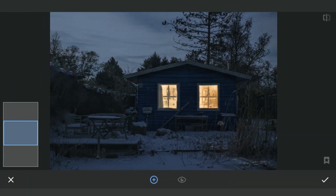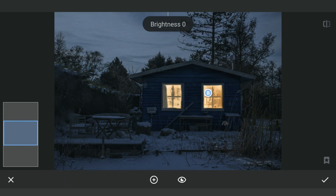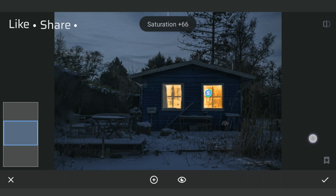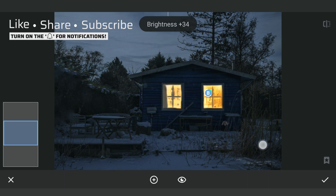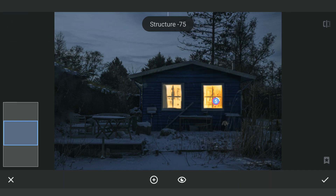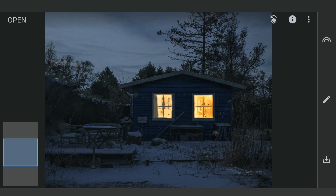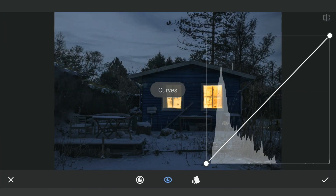We will add one more Selective filter on the parts of the windows to make it look a little more smoother. Now with Curves, lifting the blacks and adding some yellow tones.